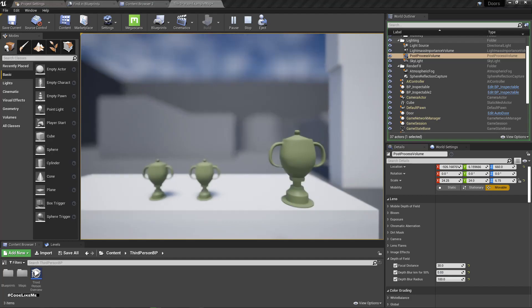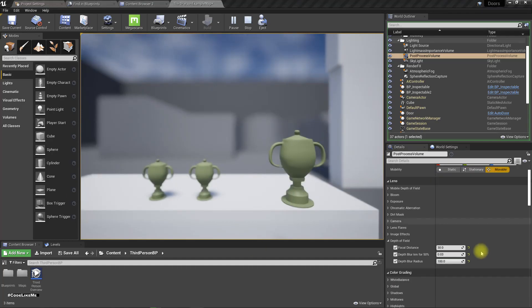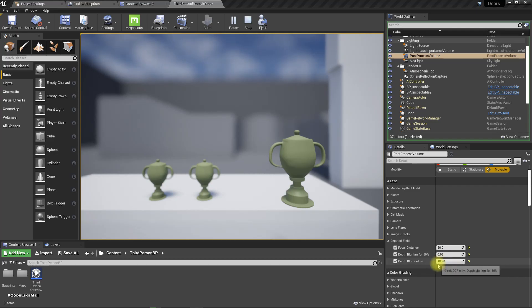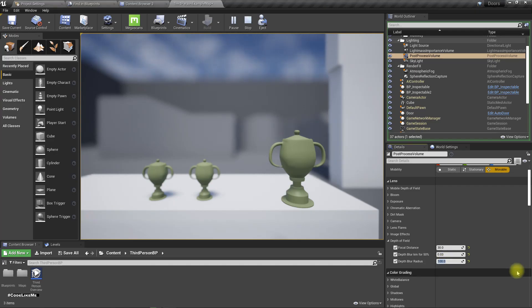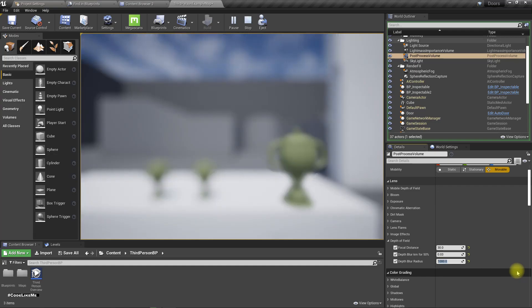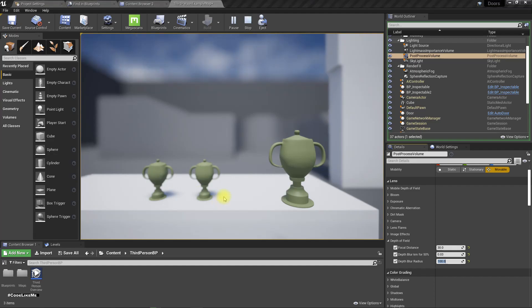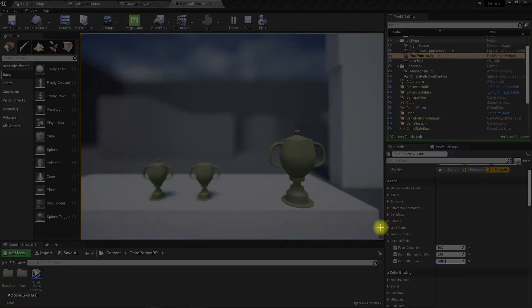Finally these values work: focal distance 30, depth blur 0.03, and radius 100. Yeah, 100 works. Let's use these values. I'll take a snip of them.